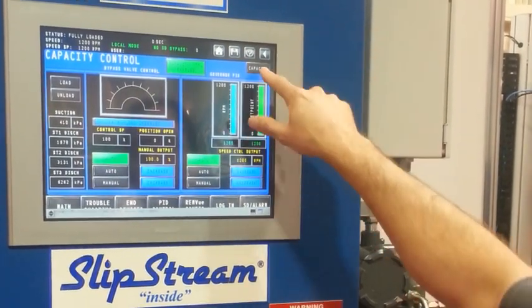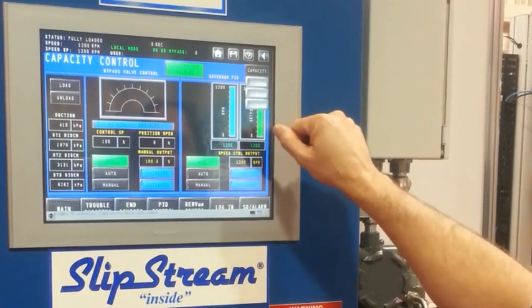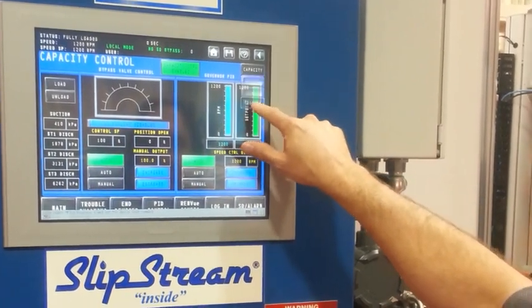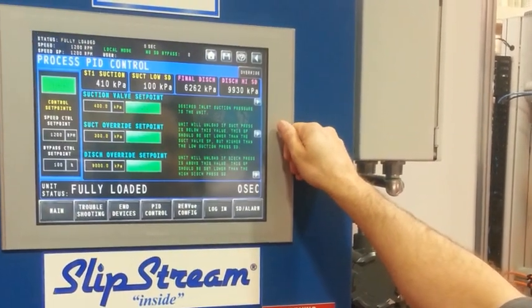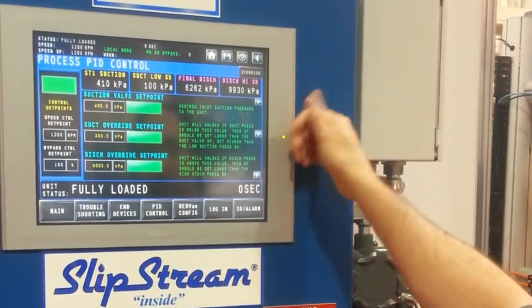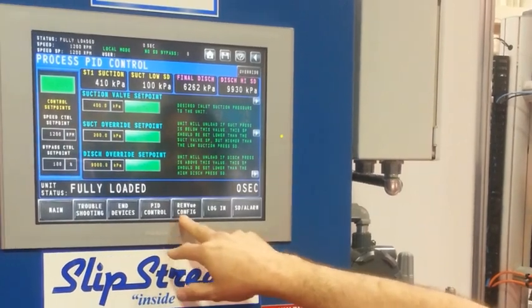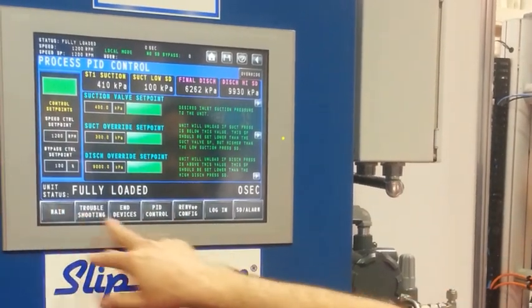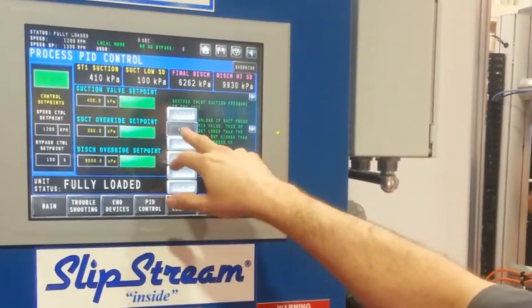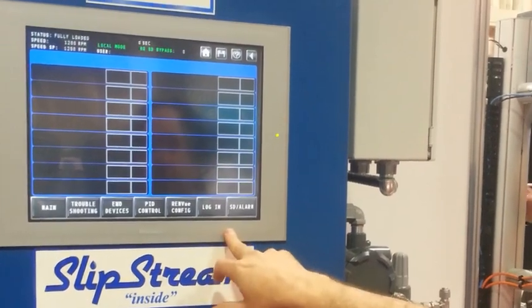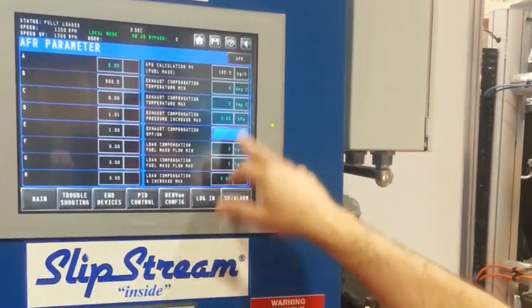Capacity overview screens — there's just so much you can actually start to get lost. And then all our set point parameters.